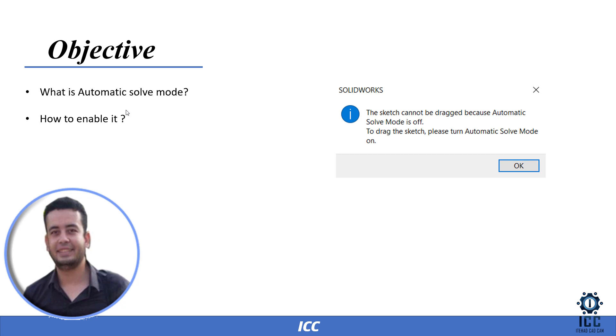So the sketch will be off of solve mode. To enable automatic solve mode, that's our objective of this video.